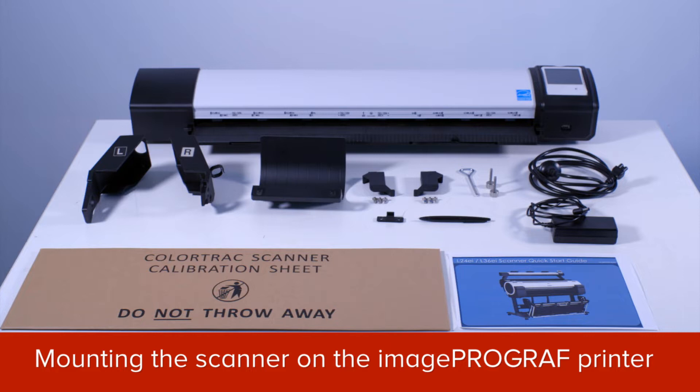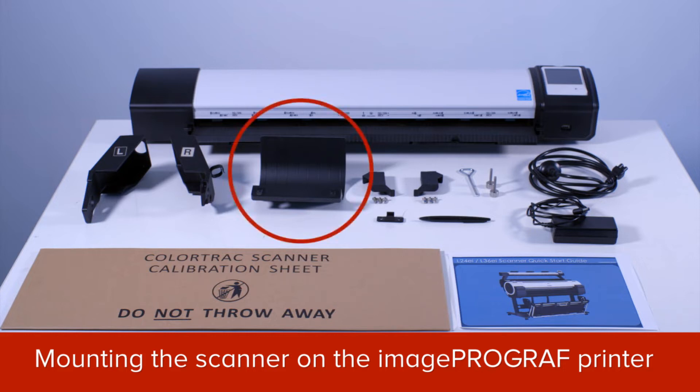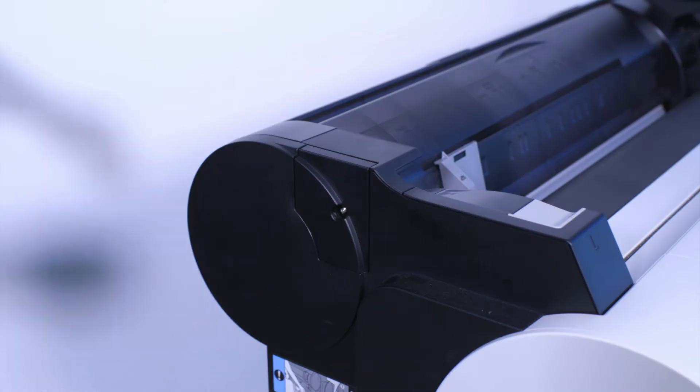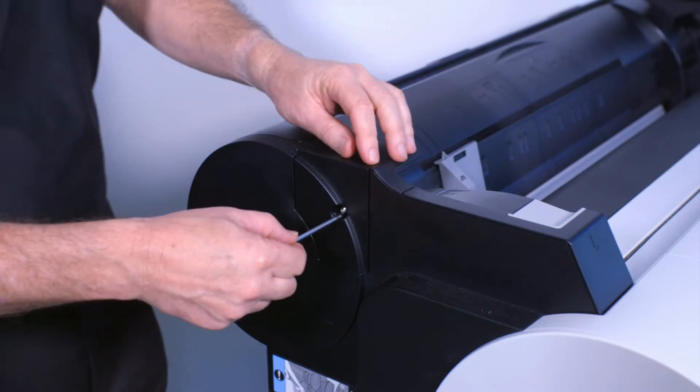When you unpack the L24EI or L36EI scanner, you will find these components. The L24EI has only one return guide. In the L36EI scanner module, you will find three return guides which are identical to this one.